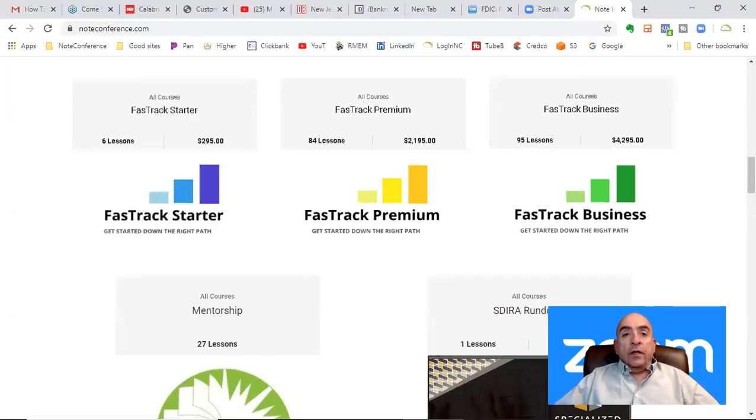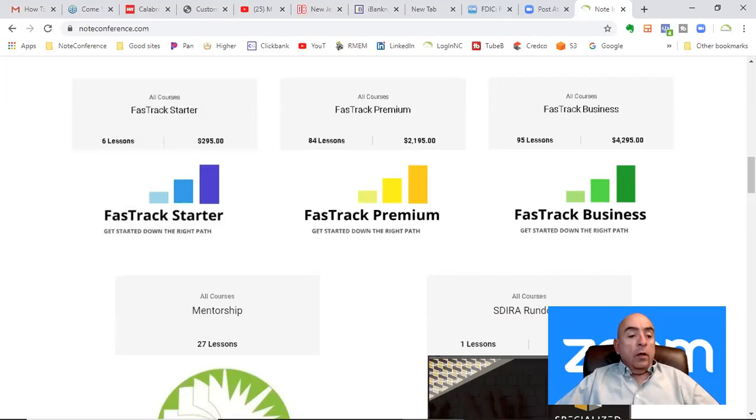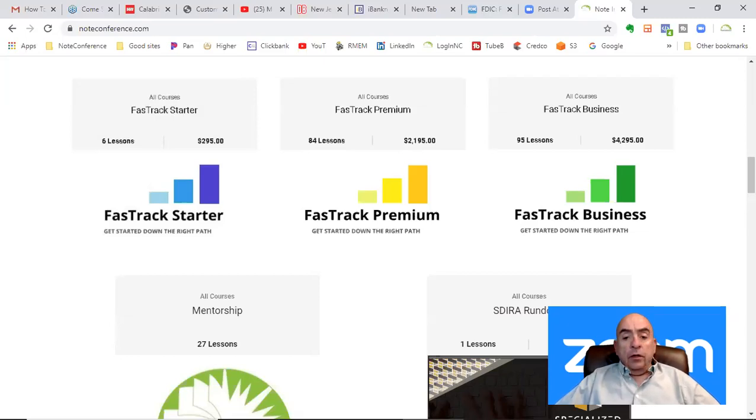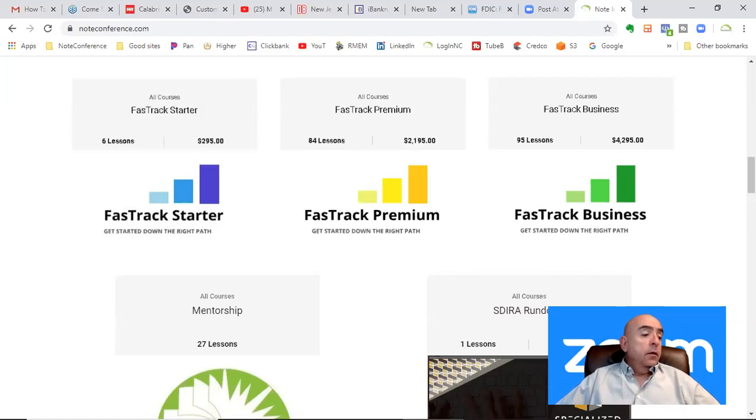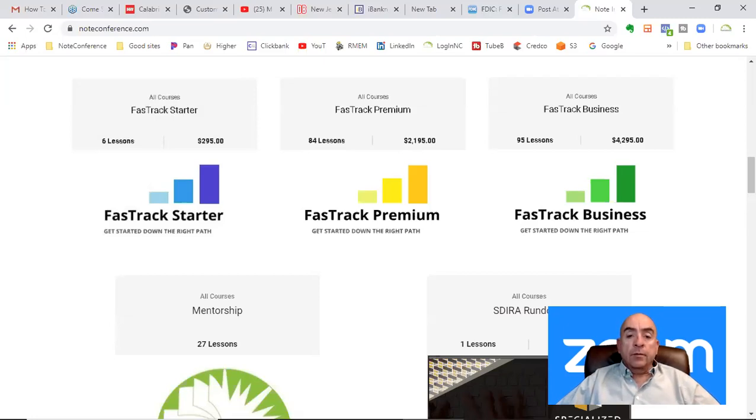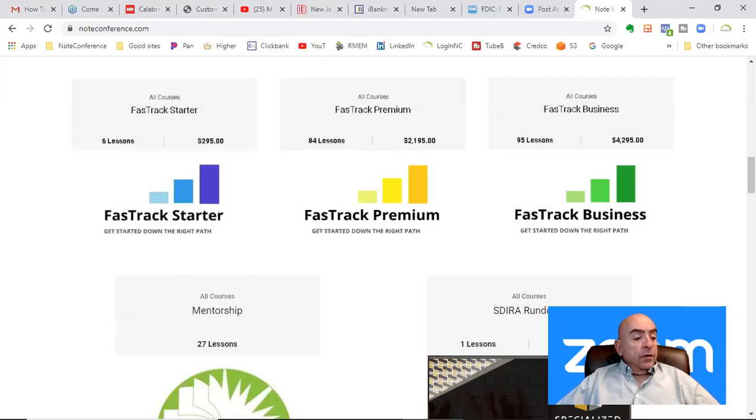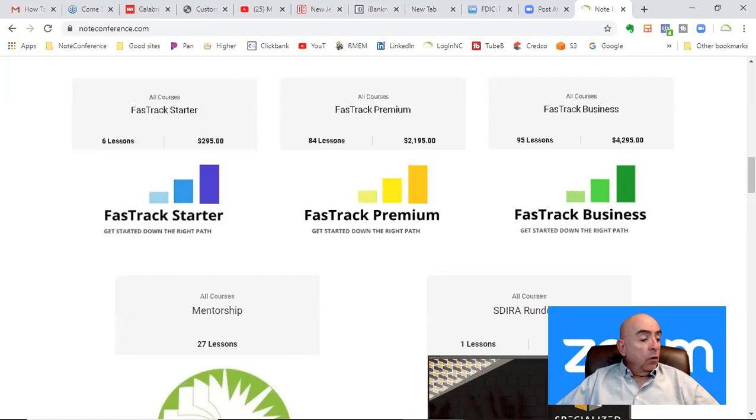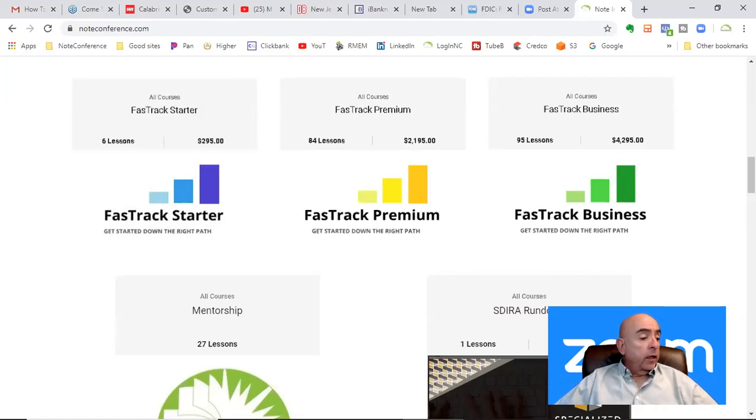Welcome to Note Conference Fast Track. In this video I want to cover certain tools that we use when we're working online. We've been working in the note space for 13 years. It's a virtual business. We've done this business from home, from the balcony of our house in Puerto Rico, from ski lodges. You can do this business anywhere.